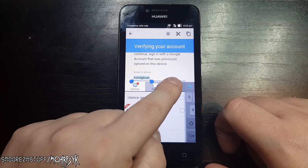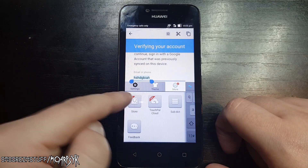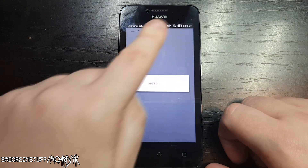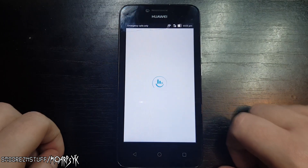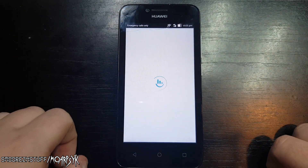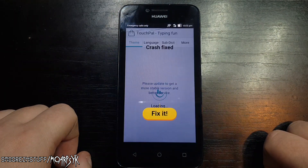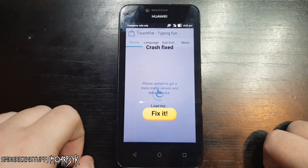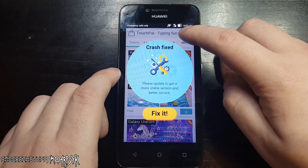Go to the tab 'More' and now click on 'Store'. Ensure that you are still connected to Wi-Fi at this point. If a crash fixed message comes up, just tap the X at the top right corner to get rid of it.